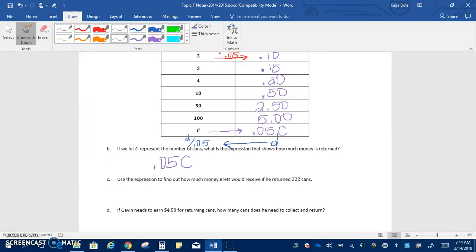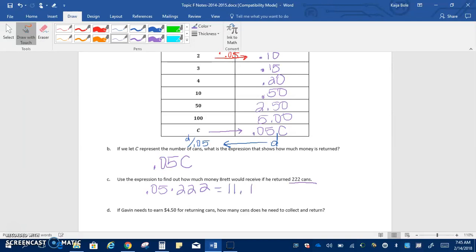C says to use the expression to find out how much money Brett would receive if he returned 222 cans. So this is our C. We're going to have 0.05 times 222. And when you do that in the calculator, you get 11.1. But remember, this is money. So this would be $11.10. You have to add on that zero at the end.